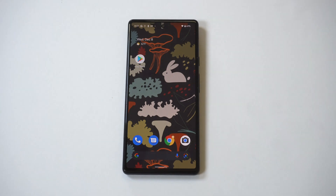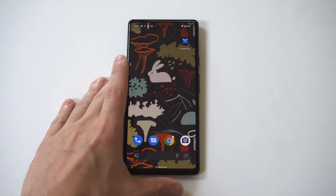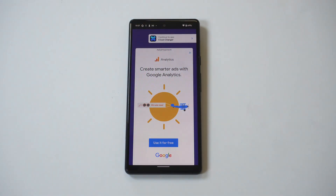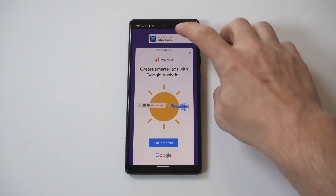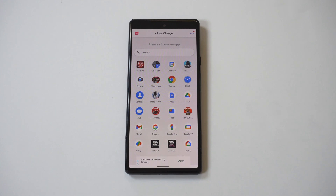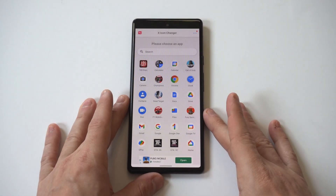After you've installed it, just open it up and it's going to have an ad pop-up right away. There's going to be an option at the top that says continue to the app — it's kind of small, but it says X-Icon Changer, continue here. Just tap on it. Now once we're in this, you're going to see it's going to pull up all the apps you have downloaded on your Pixel 6, and you can start using some of the icons they have built in here.